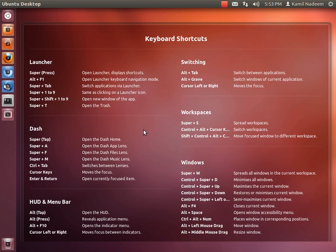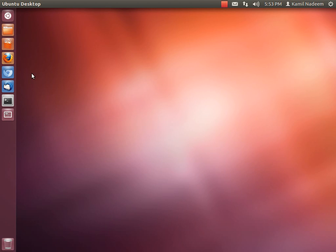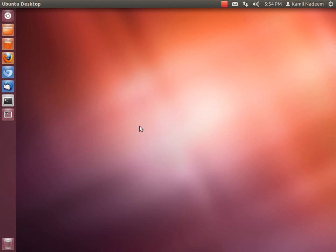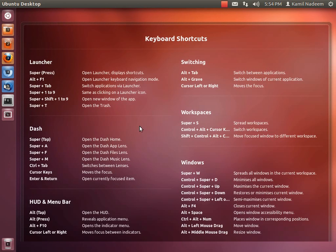You see I opened this application, Home, which is my file manager, without clicking anything. How did I do that? If you long press, you have your numbers allotted to each application on the launcher. I had pressed Super+1 and it launched Home, the file manager.